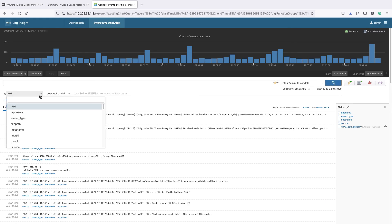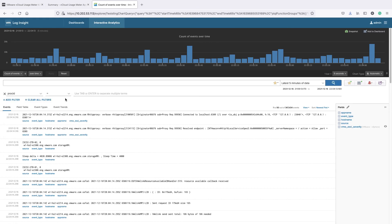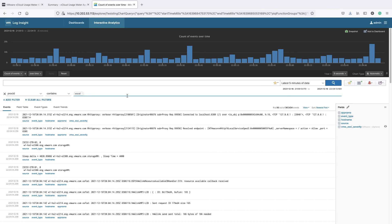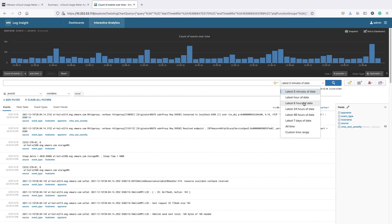This completes our Usage Meter 4.5 new features walkthrough. Thank you for watching!